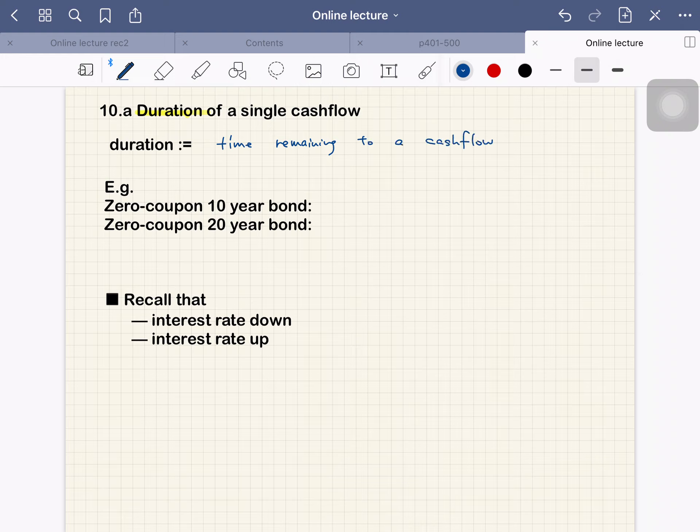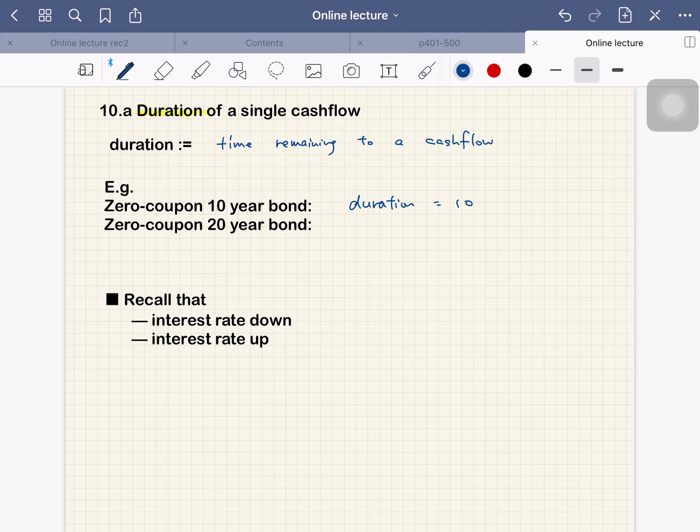The simplest examples: if we have a zero-coupon 10-year bond, then duration is 10. And a zero-coupon 20-year bond, then duration is 20.